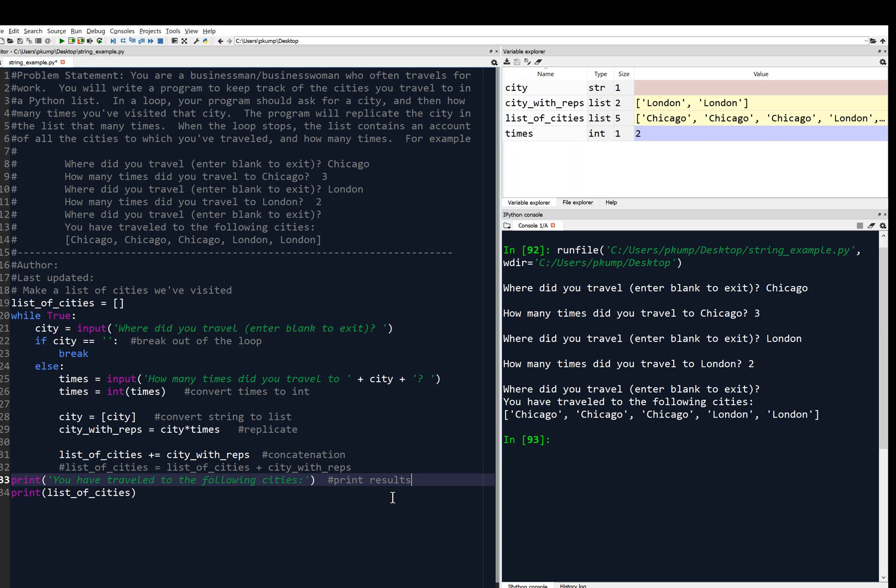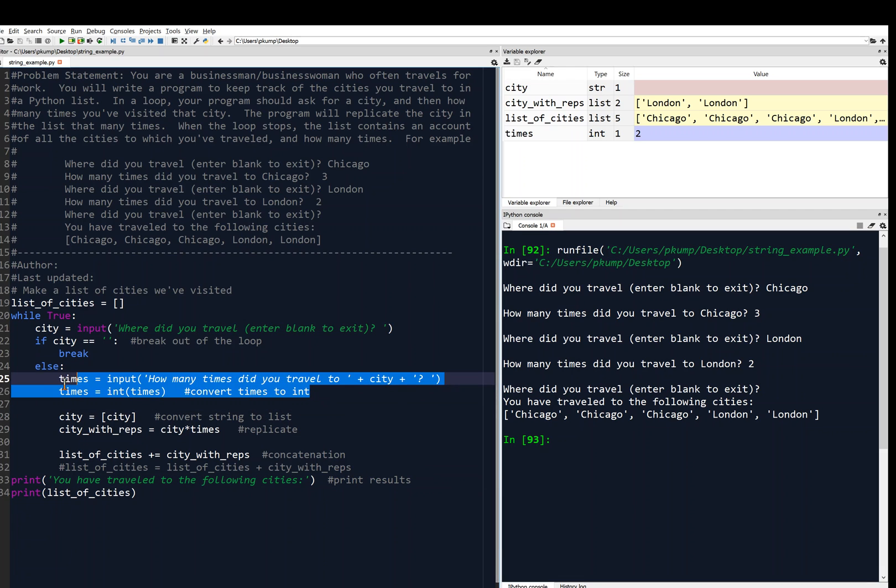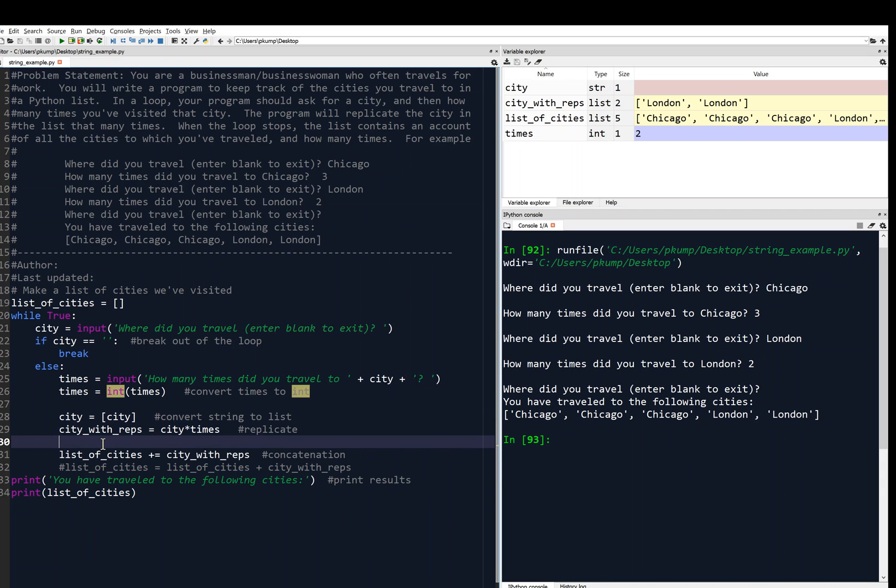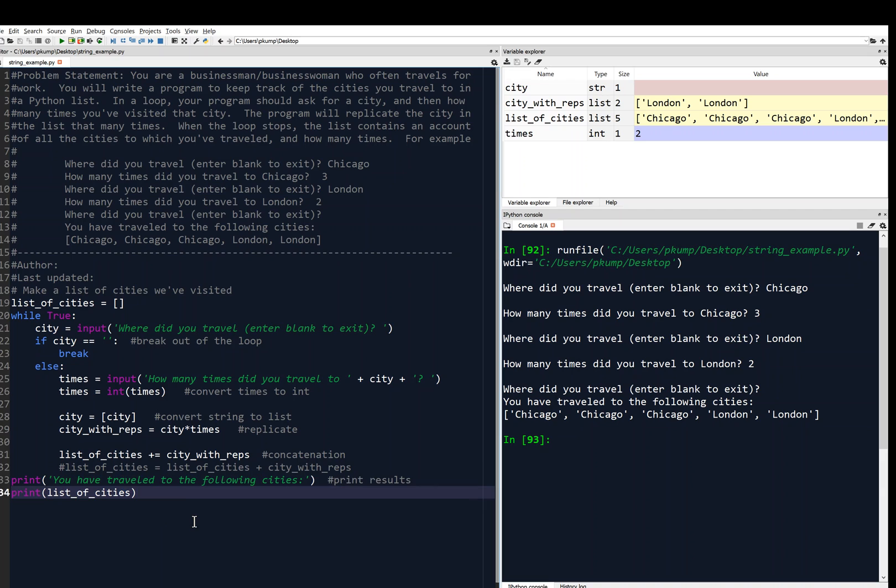And that's it. So notice that I've blocked off my code very nicely. I've got some white space in between blocks that are similar. Like, here we're handling times. So we've kept those lines together. And then we've got some white space. And then here we're handling the city. And so we've kept those lines together. And here we're printing the results. So we've kept those lines together. So we've used white space effectively. We've made our code readable. We've got very descriptive variable names like times and city and city with reps and list of cities. And so at this point, I'm ready to submit.